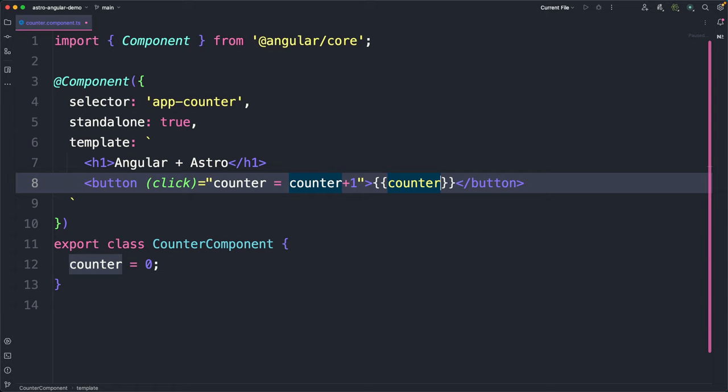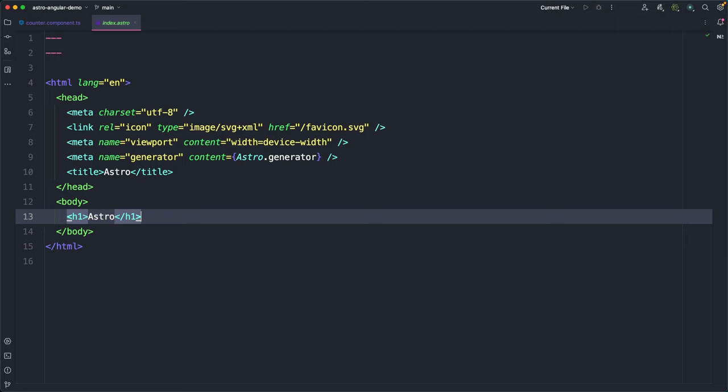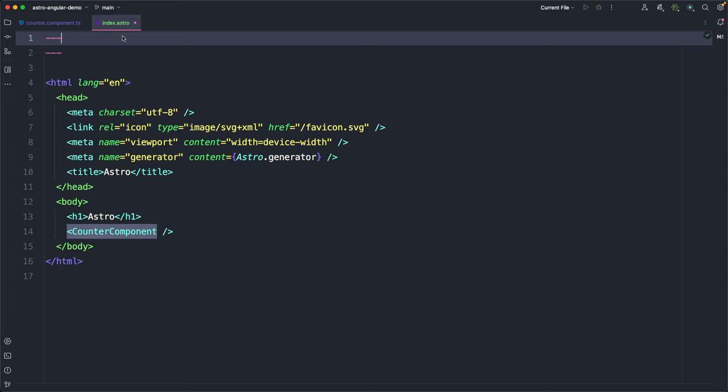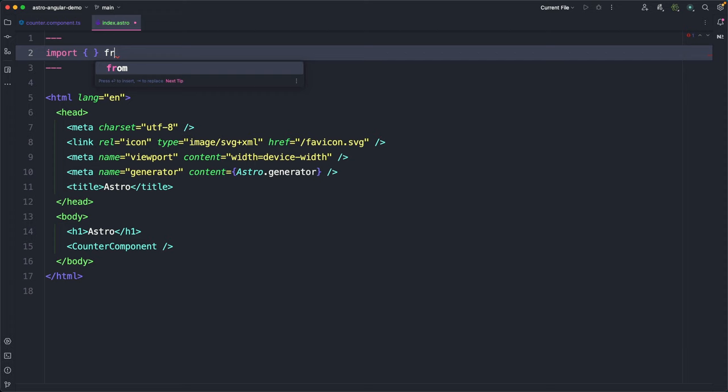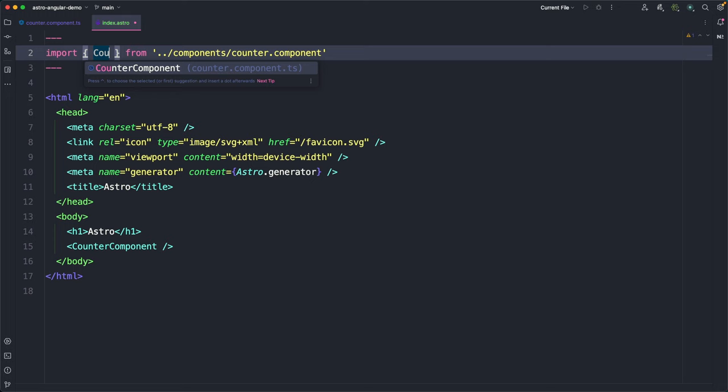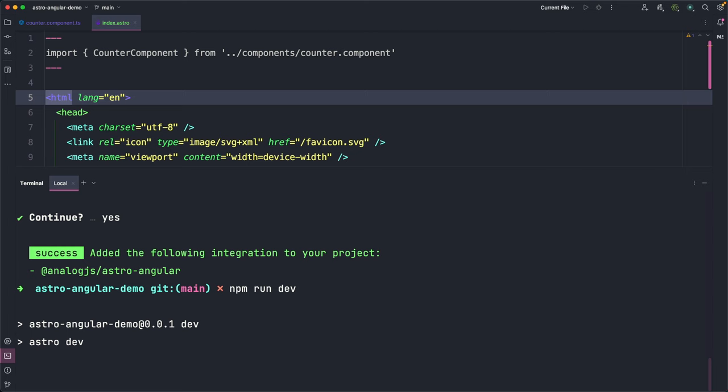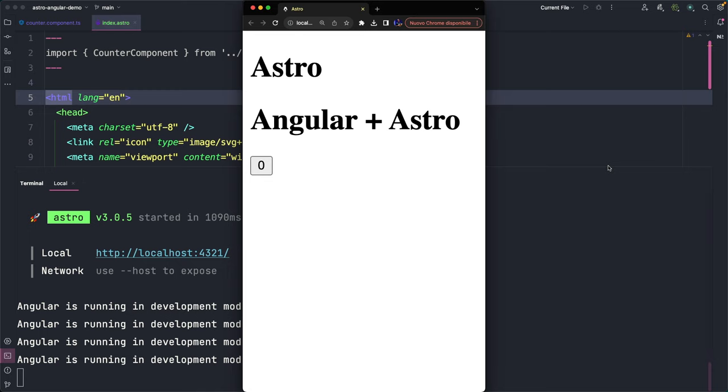Finally, we can open an Astro component, in this case index.astro, that represents the default root of our application and we can use the Angular component inside it by using the class name instead of the selector as we usually do in a real Angular application. So, we just use it inside the Astro template and, of course, we need to import the component in the top of the file inside the three dashes as required by Astro. Now, we run the application with npm run dev and you can see that the component is visible but the counter doesn't work.